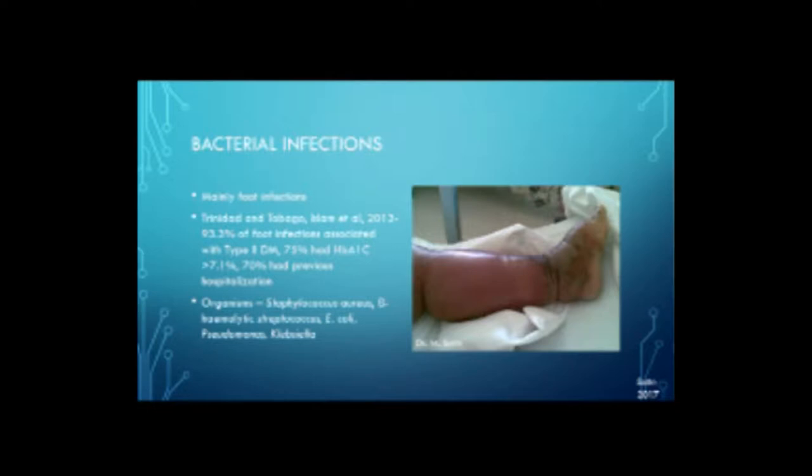Bacterial infections are mainly foot infections. In Trinidad and Tobago, Islam et al. showed that 93.3% of foot infections are associated with type 2 diabetes, 75% had hemoglobin A1c greater than 7.1%, and 70% had previous hospitalizations. The organisms involved are the usual suspects: Staphylococcus aureus, beta-hemolytic streptococcus, E. coli, Pseudomonas, and Klebsiella.